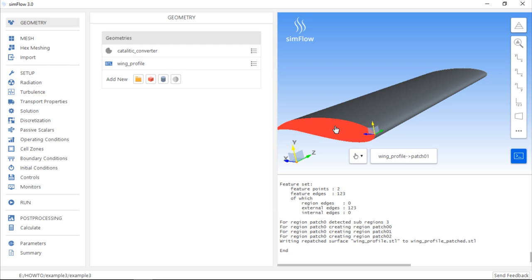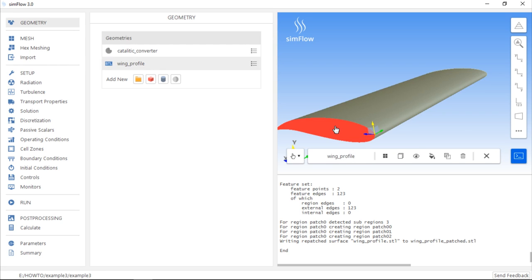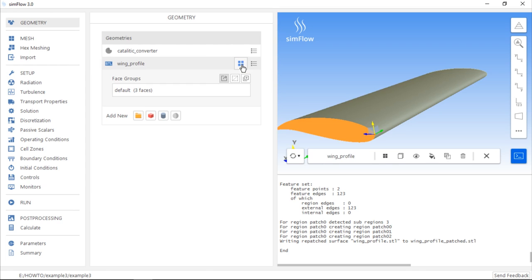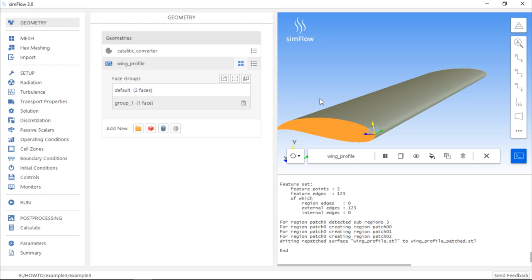So press Ctrl on our keyboard and we will separate, for example, this one face from the geometry. After selecting the face, we should click Geometry Faces, Next, Create New Face Group and then Create Group from 3D Selection.